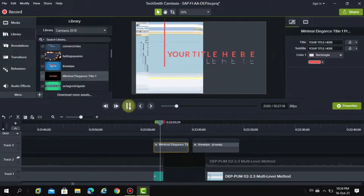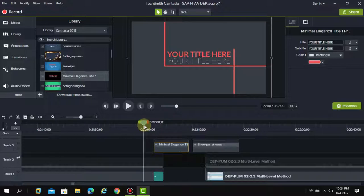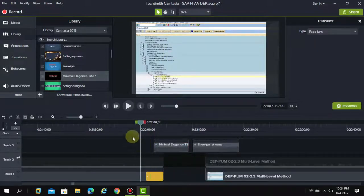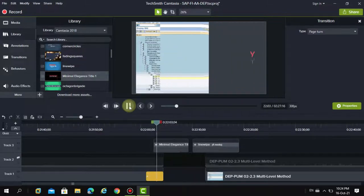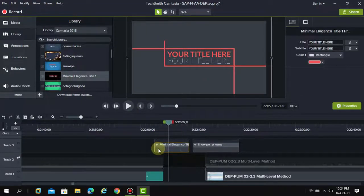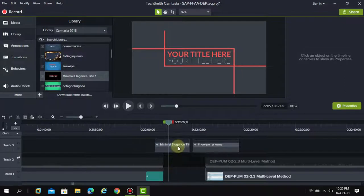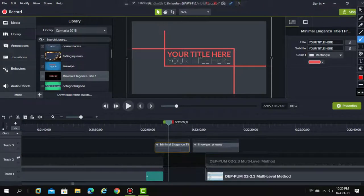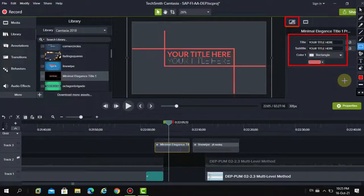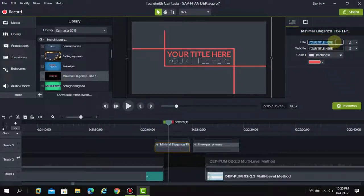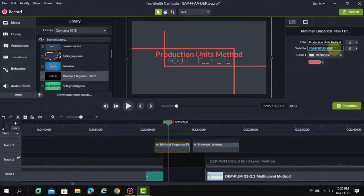I don't want it showing too quickly, so I drag it to adjust the duration. I'm using Bandicam to record this. I click on the element and select the title field. My title here is 'Production Units Method' and the next lesson title is 'Multi-level Method'.